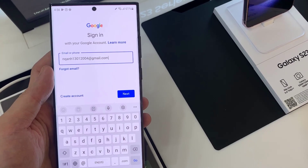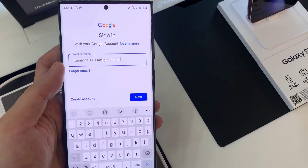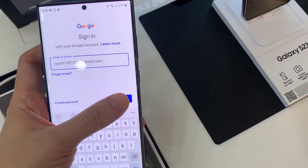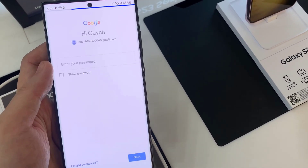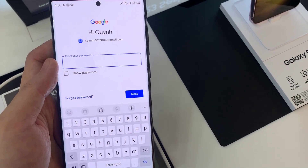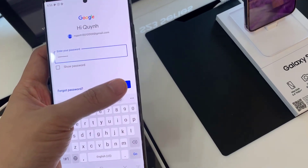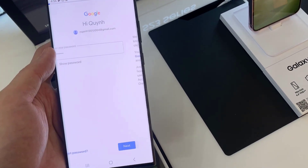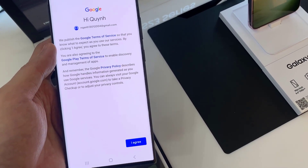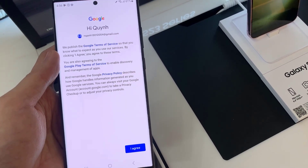Enter your email username and tap Next. Enter your email account password. Depending on the security settings of your account, your phone may ask you to verify.